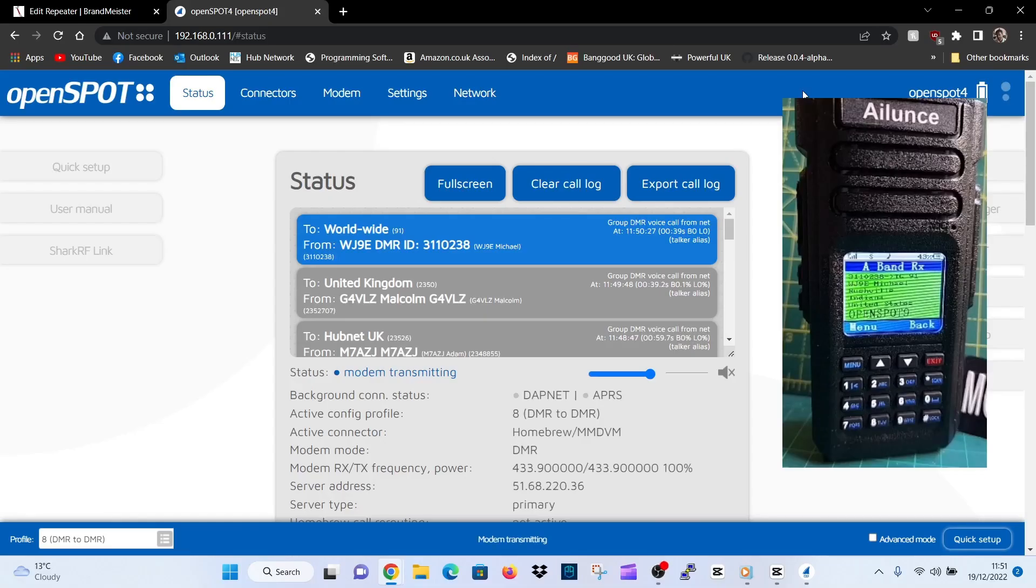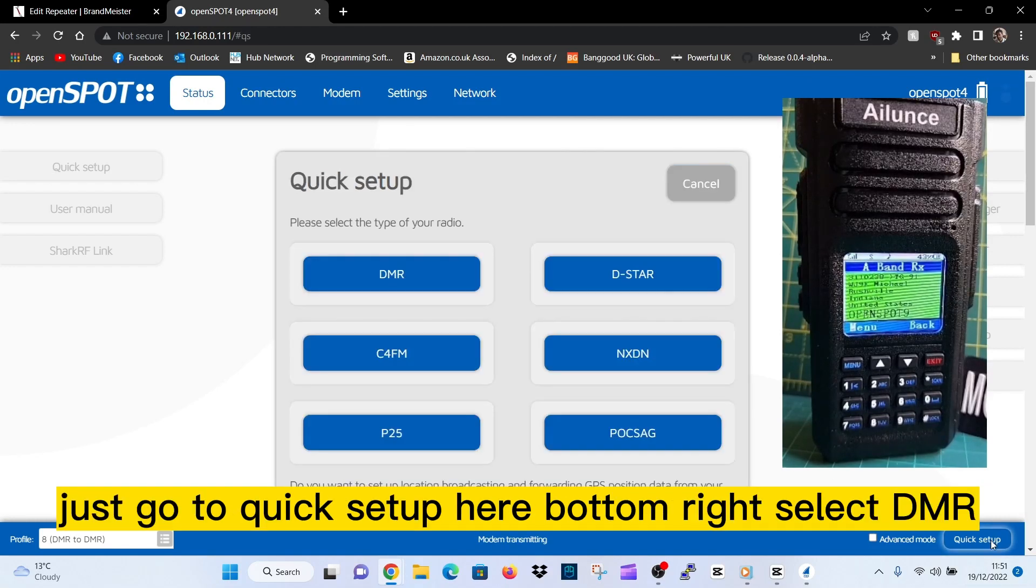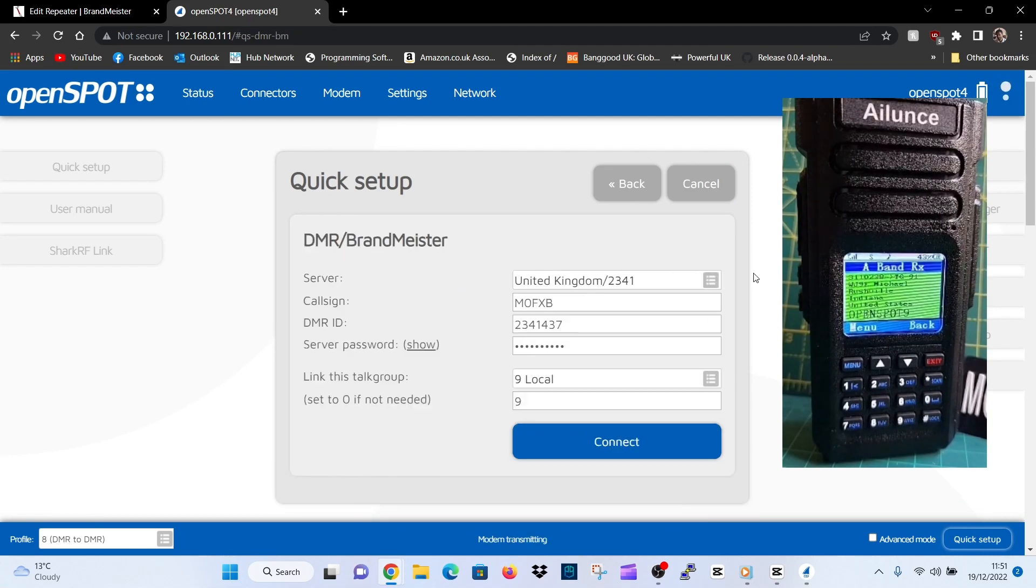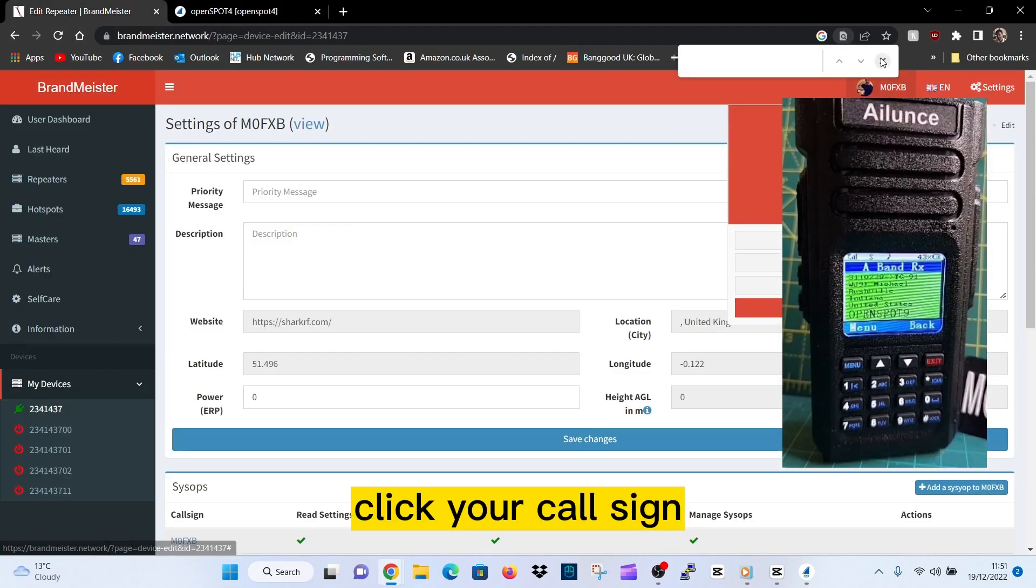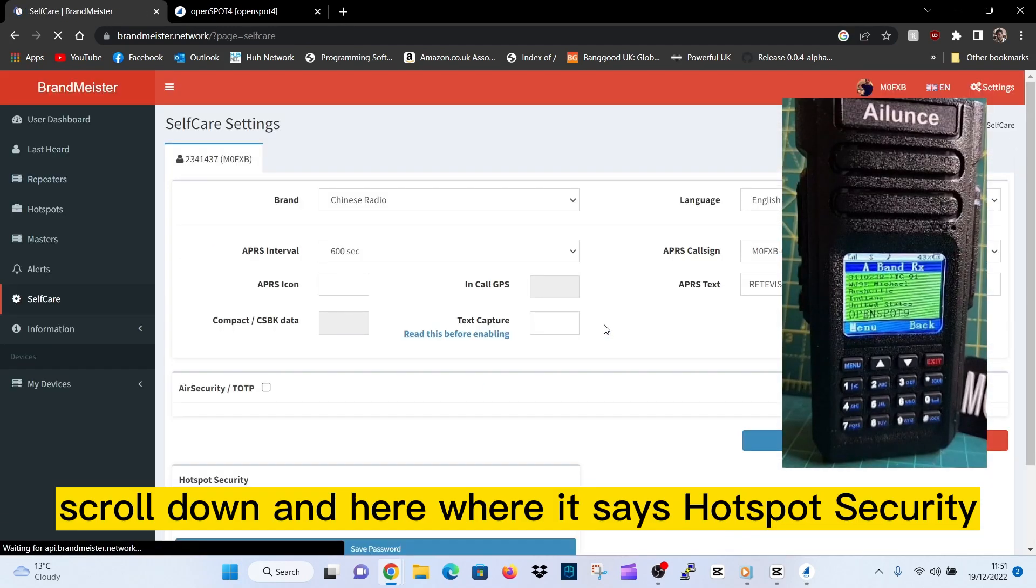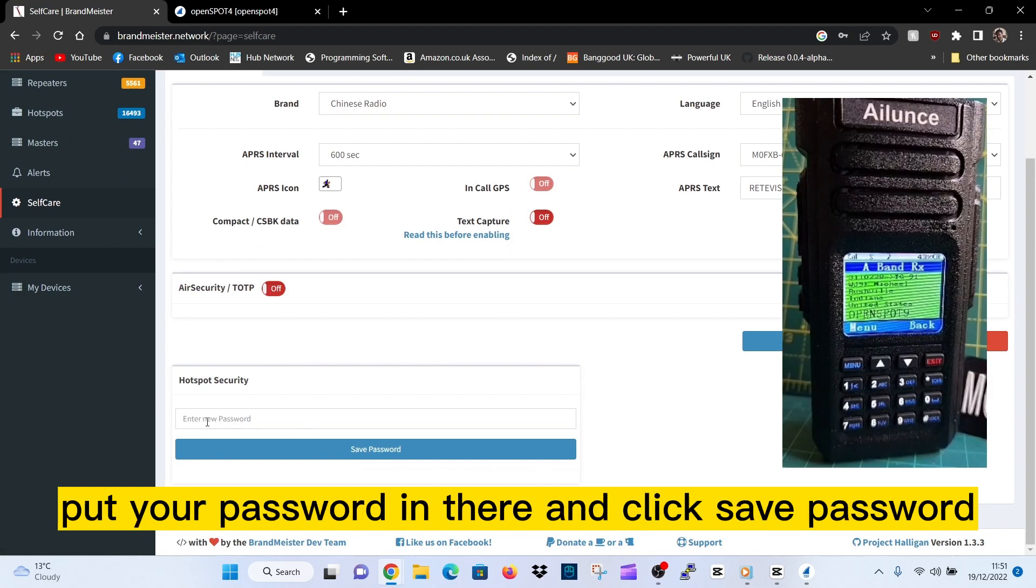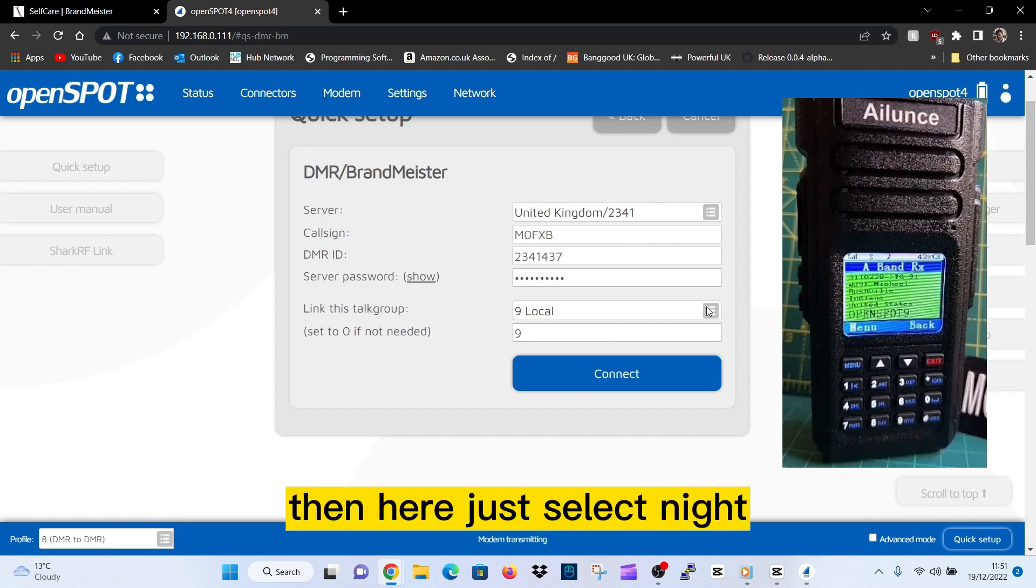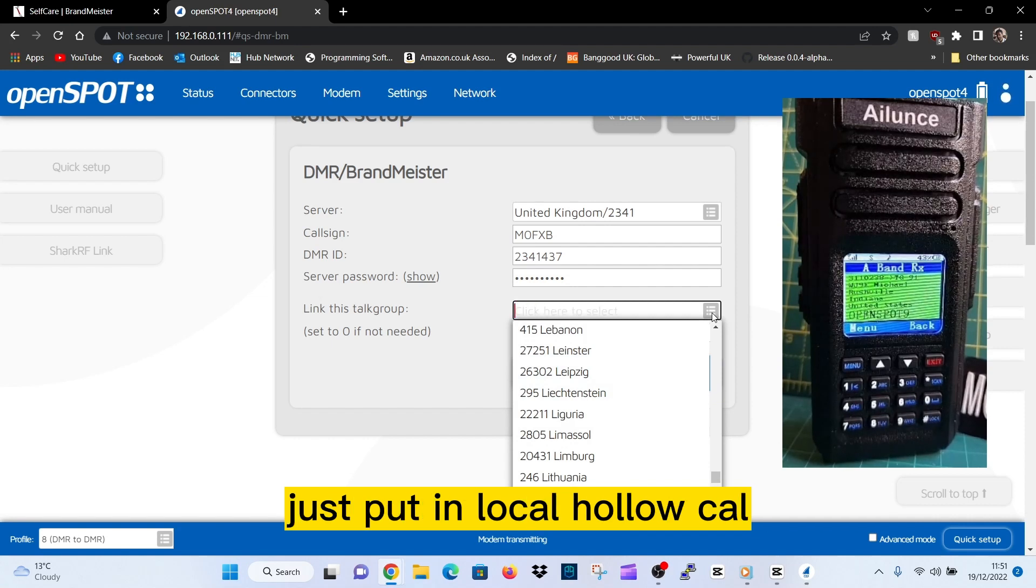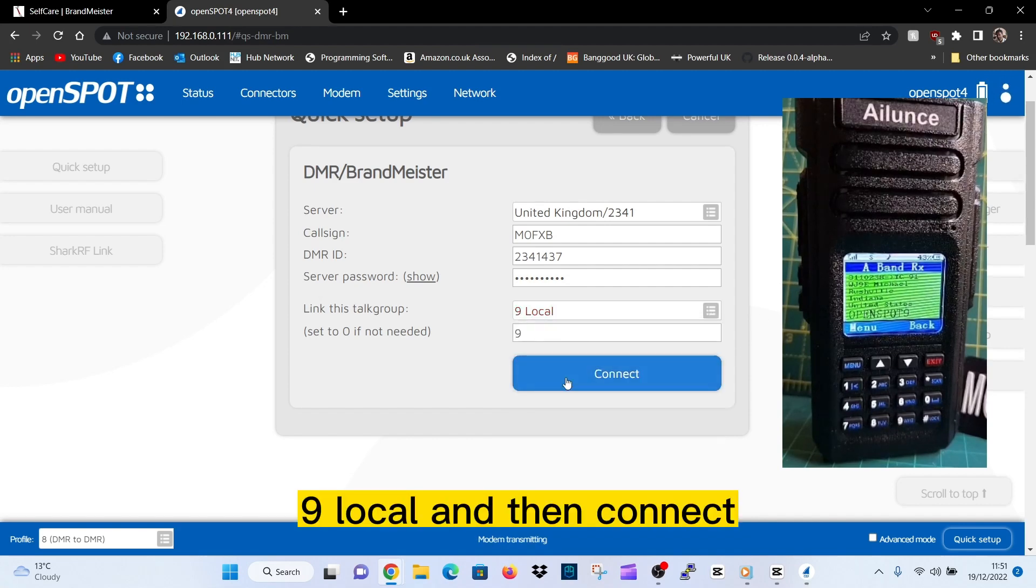All the best on your OpenSpot. Nice and easy, just go to quick setup here, bottom right. Select DMR, then Brandmeister. Make sure you've got your Brandmeister self-care password in, which you can just set if you go to Brandmeister here. Click your call sign, go to self-care, scroll down. Here where it says hotspot security, put your password in there and click save password. So that would go here. This is for Brandmeister UK that I use.